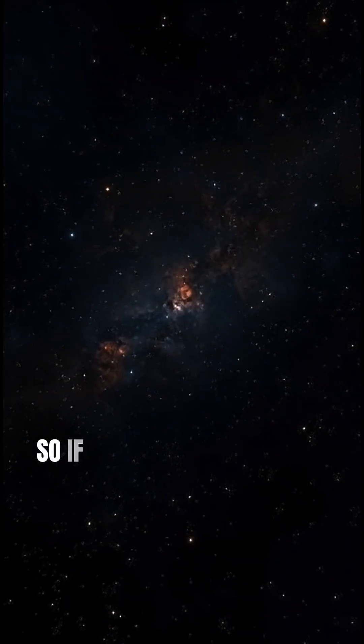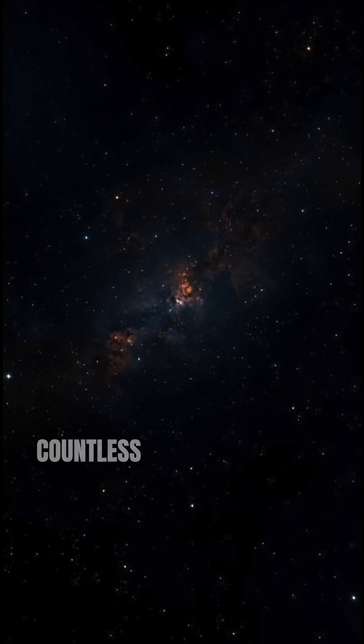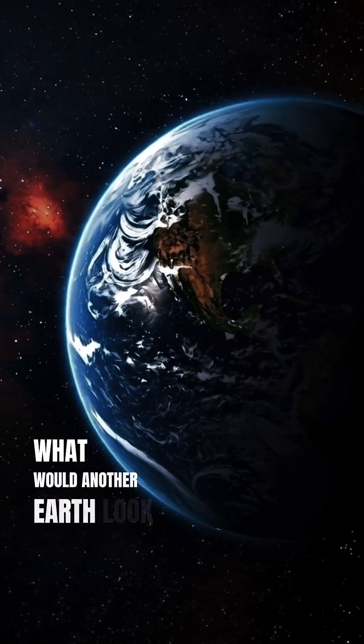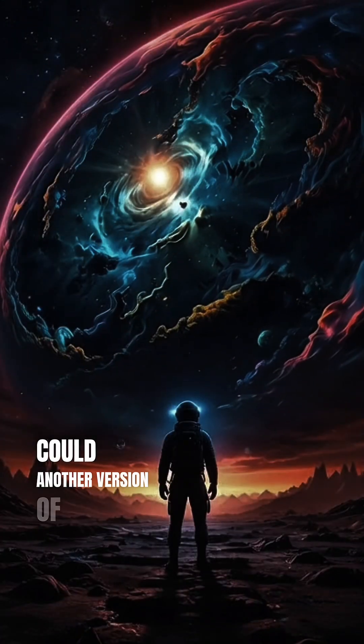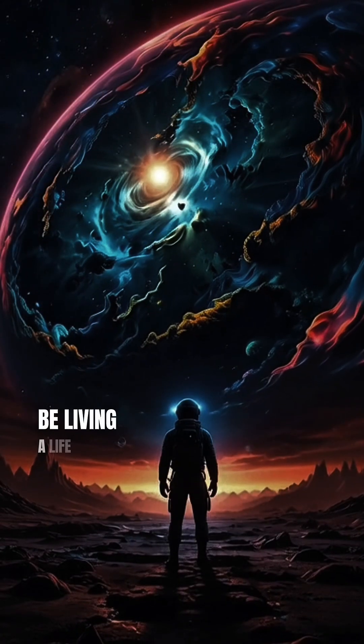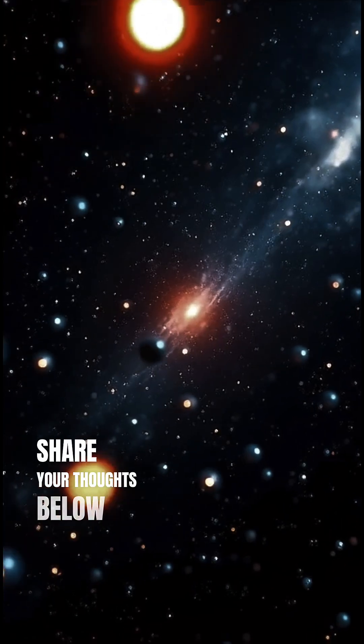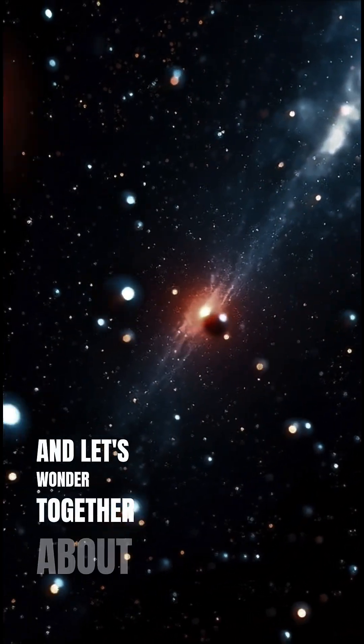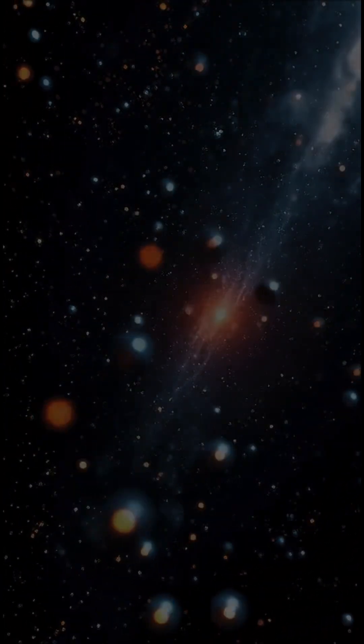So, if our universe is just one among countless others, what would another Earth look like? Could another version of you be living a life you can't even imagine? Share your thoughts below, and let's wonder together about the mysteries beyond our sky.